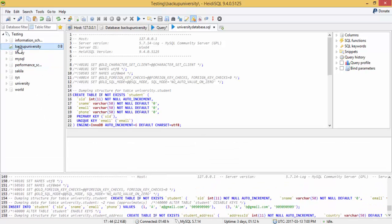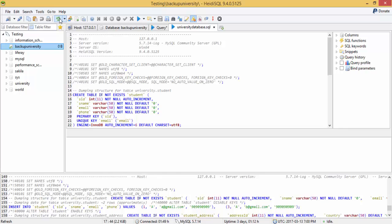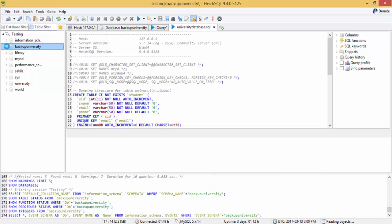Just refresh this. This is the refresh icon, F5. When I refresh my database, it contains the two tables.